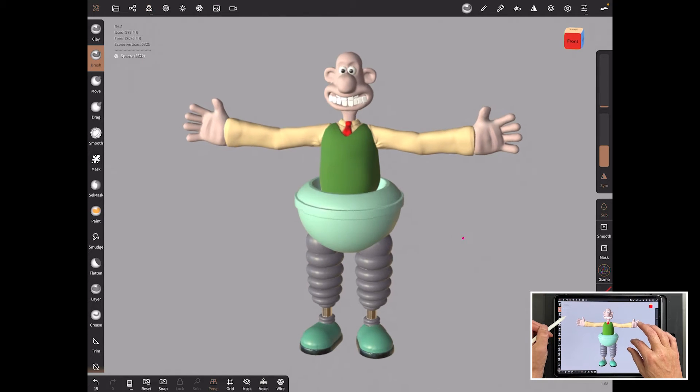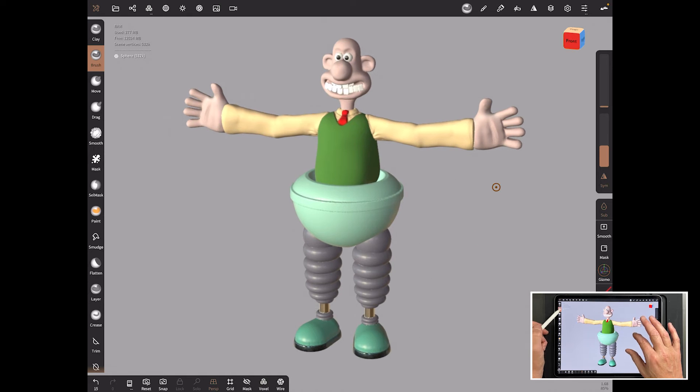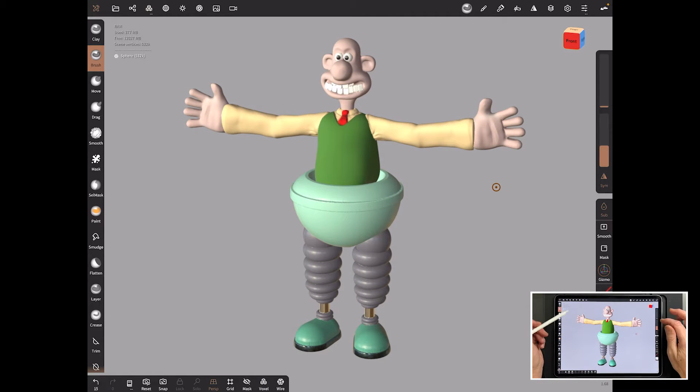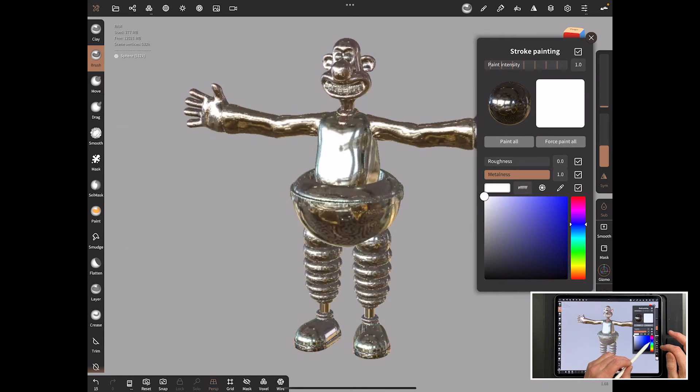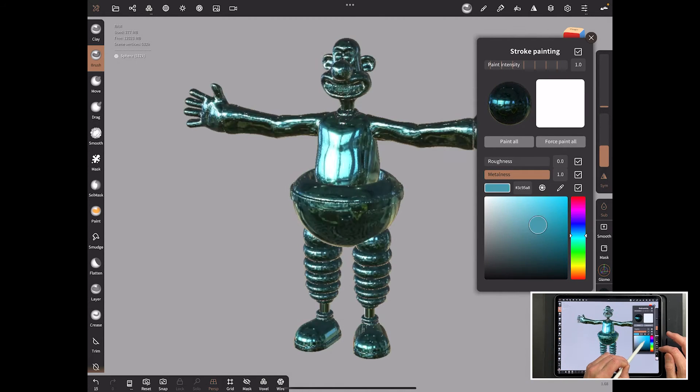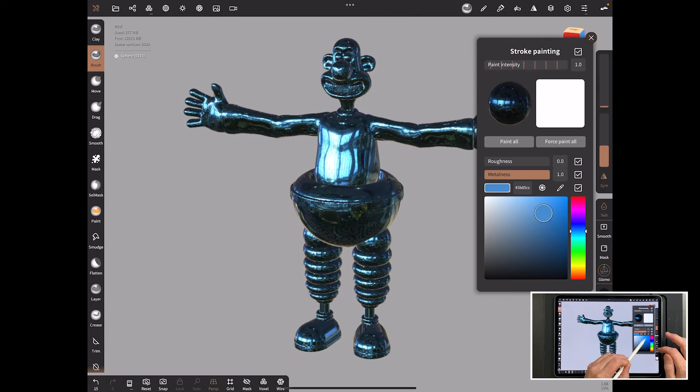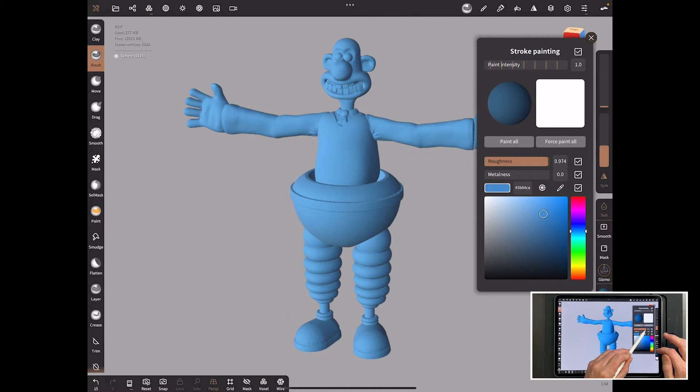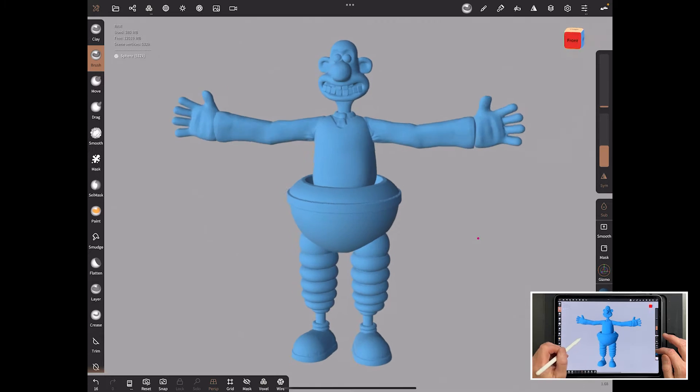So it's done it and it's now brought it down to five hundred thousand. So I can probably live with that. I could go lower if I felt like it needed it. But let's just throw some like a random color of blue on there. So it looks like it's a 3D printed item. Take the metalness down and the roughness up and we'll just go force paint all.